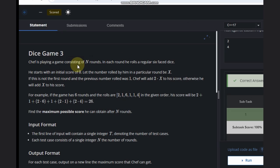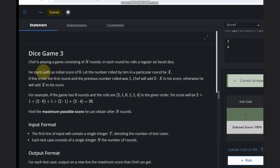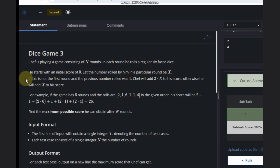Saif is playing a game consisting of n rounds. In each round, he rolls a dice — regular 6-sided die. He starts with an initial score of 0, and adds the number rolled in a particular round, call it x.